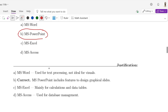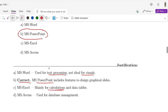Why not others? MS Word is used for text processing, not ideal for visuals. MS PowerPoint is the correct option. MS Excel is mainly used for calculation purposes. MS Access is a database management tool.